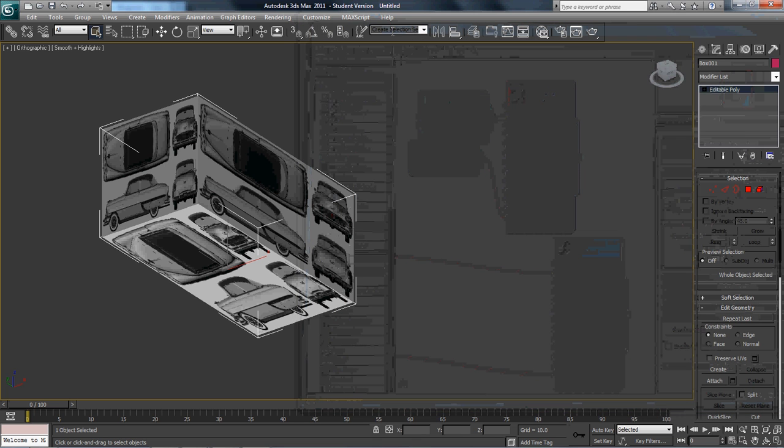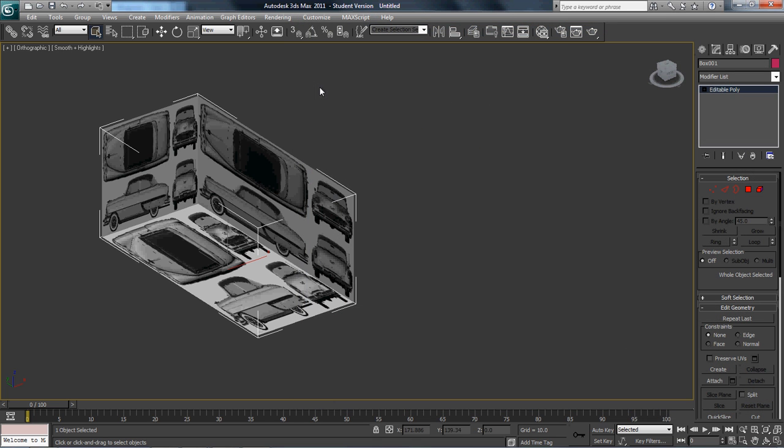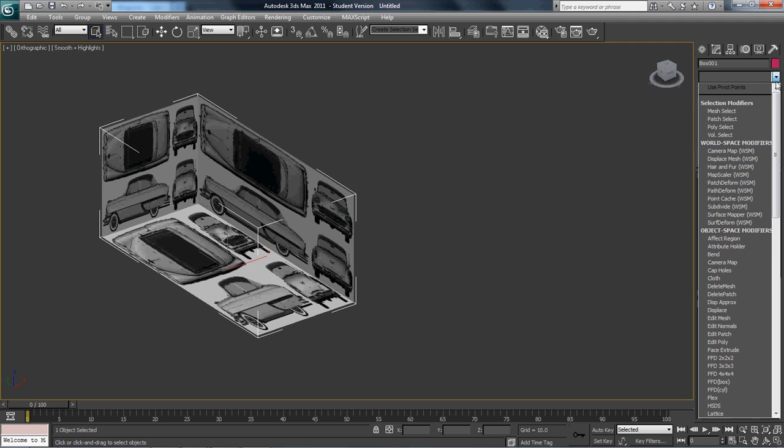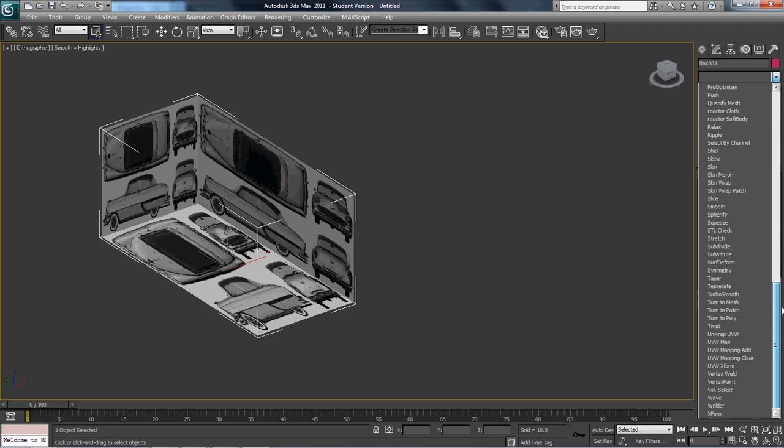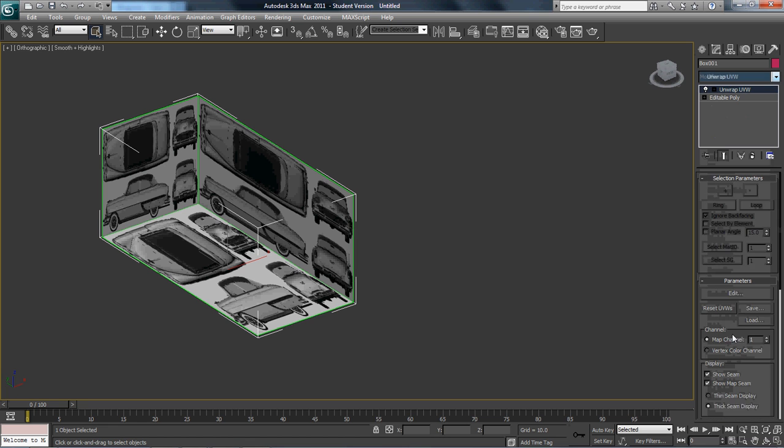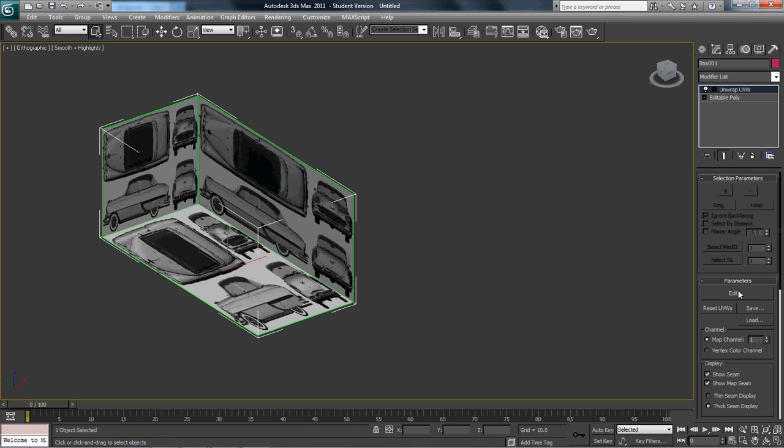Now here comes the fun part. We're going to get rid of the material editor by hitting M. We're going to go to our modifier list, scroll all the way down to unwrap UVW. We want to select individually, but it doesn't matter - this is already set up. We're going to hit edit.